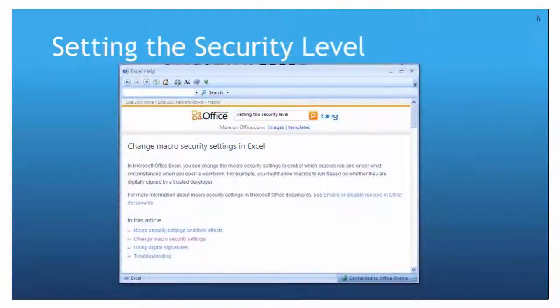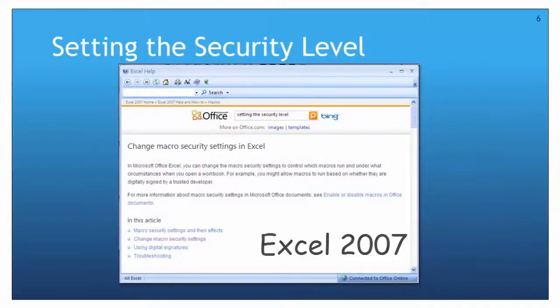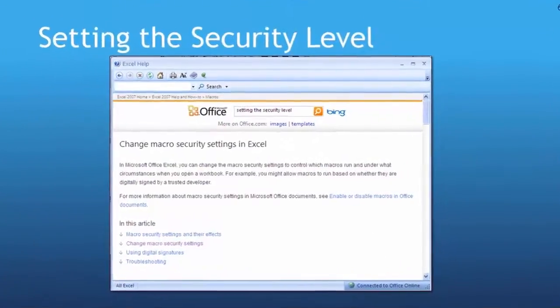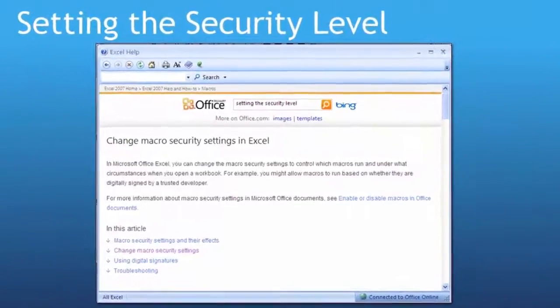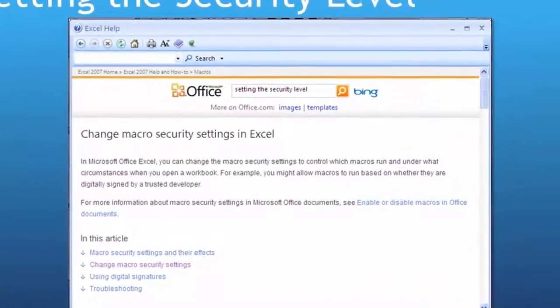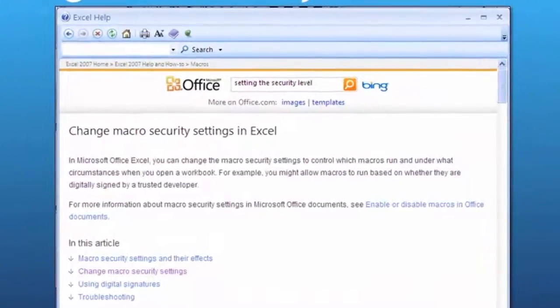The Excel program on the computer we are using is Excel 2007. If you are using a different version of Excel, you will need to refer to the online help file within Microsoft Office.